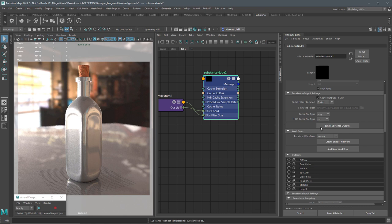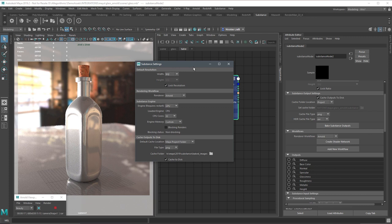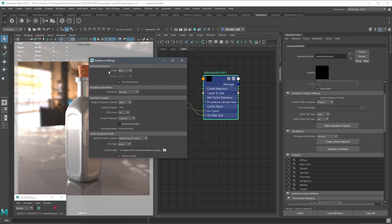You can also batch bake all Substance outputs directly from this section. You can set this up as a preference — come over to the Substance shelf and click the gear icon to open Substance Settings. Here you can set global values for the Substance nodes: default resolution, default render workflow, and cache output settings including the cache folder location. I have mine set to always use the Maya project folder with PNG as the base file type, and cache to disk enabled by default, so whenever I create a Substance node it's automatically configured.